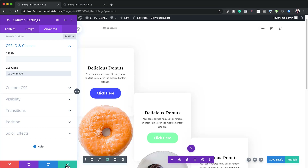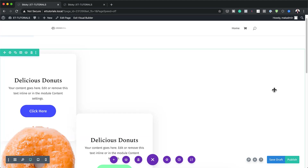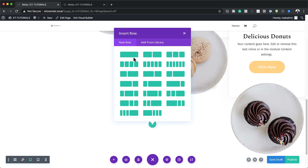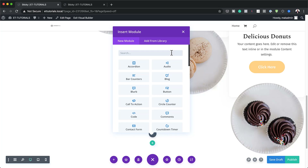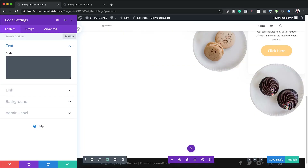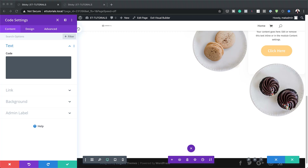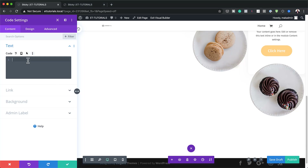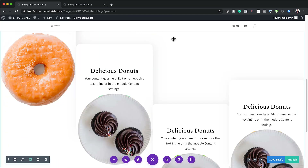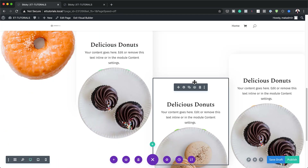Now that we're done with the CSS classes, save the page. We're going to add a second row — click the plus button and choose a single-column layout. Add a code module and paste in the CSS code. You'll need to visit the post linked in the show notes below to get that code. This CSS is what gives us the sticky styling.